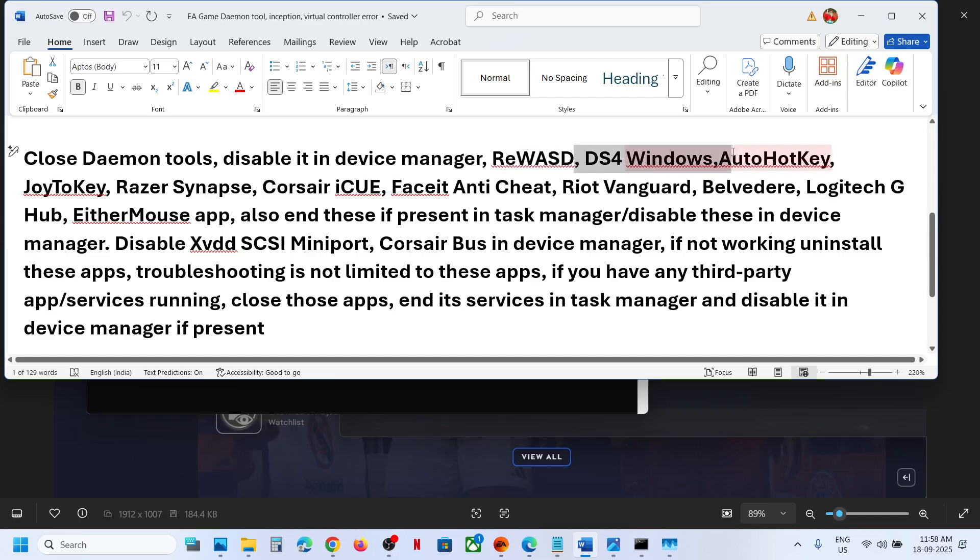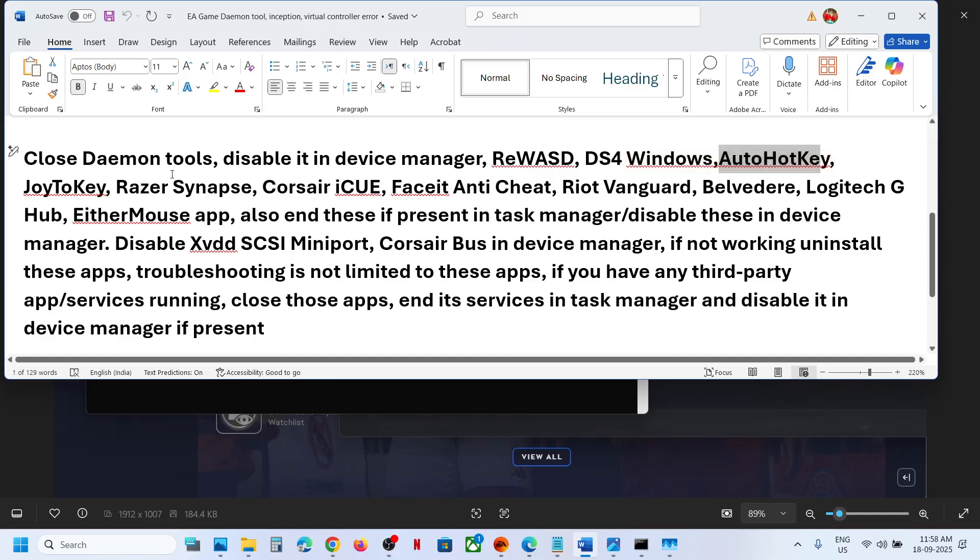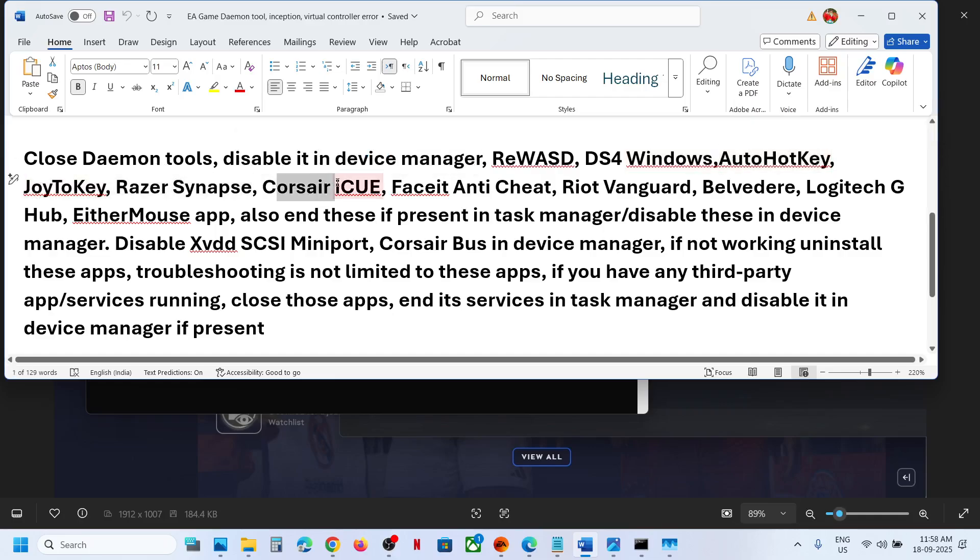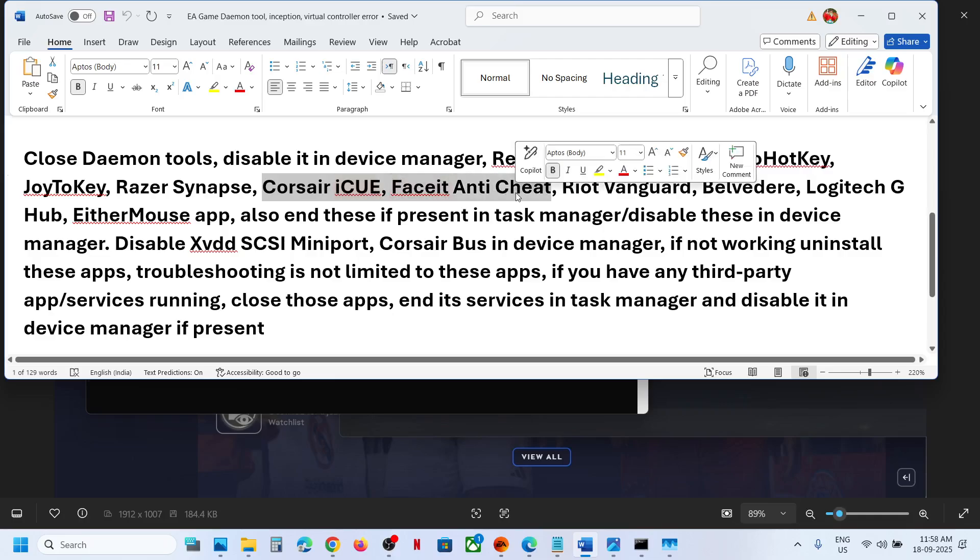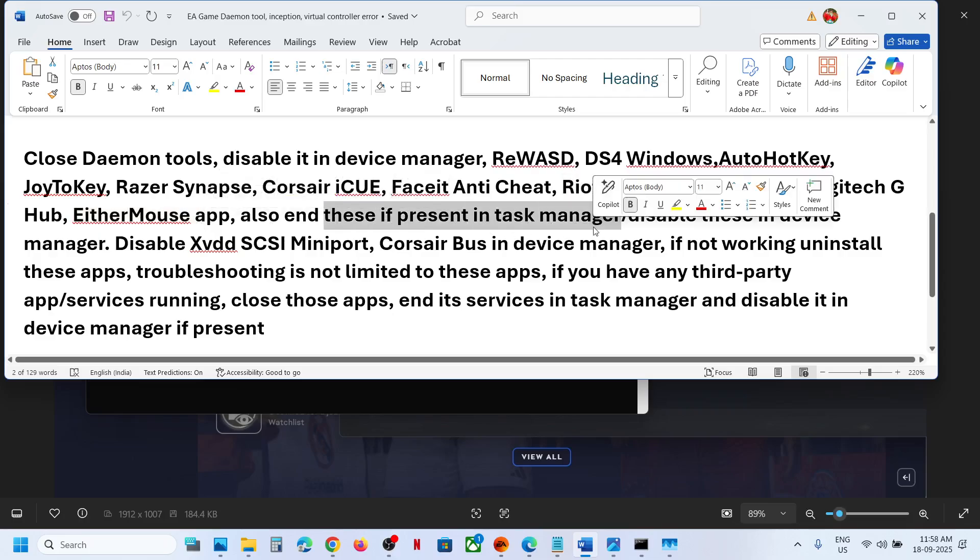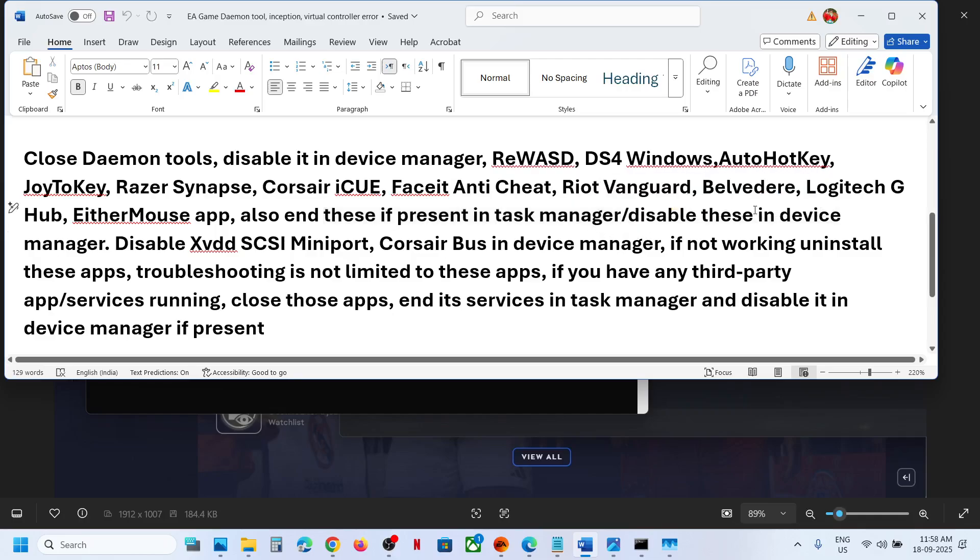DS4 Windows, if you have it running, close it. AutoHotKey, Joy2Key, Razer, Corsair iCUE, Faceit Anti Cheat, Riot Vanguard. So if you have these applications, Logitech, EitherMouse, you have to disable, you have to close those applications, disable it in the task manager.